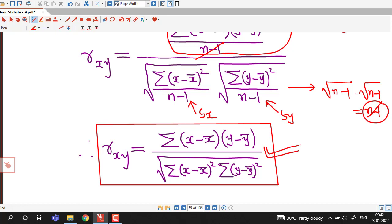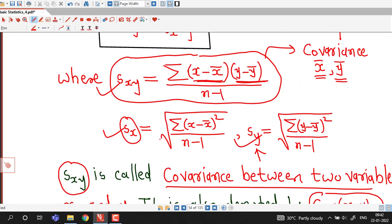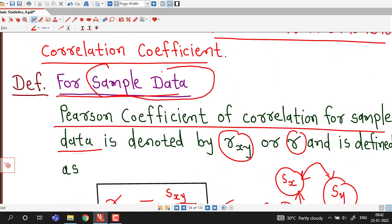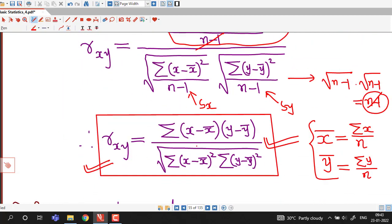We can use this formula directly for computing the correlation coefficient, where we first compute the means x-bar and y-bar. x-bar is the sum of all x values divided by total number of values, and similarly y-bar is the sum of all y values divided by total number of y values. Generally the data given is always for a sample, so we will use this formula unless it is specified that we have to use the population correlation coefficient.